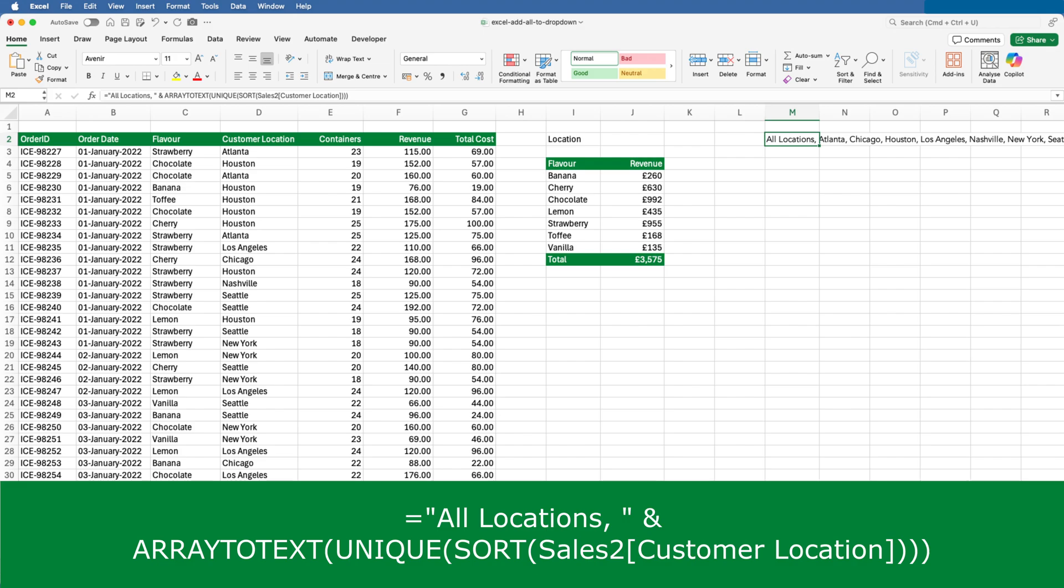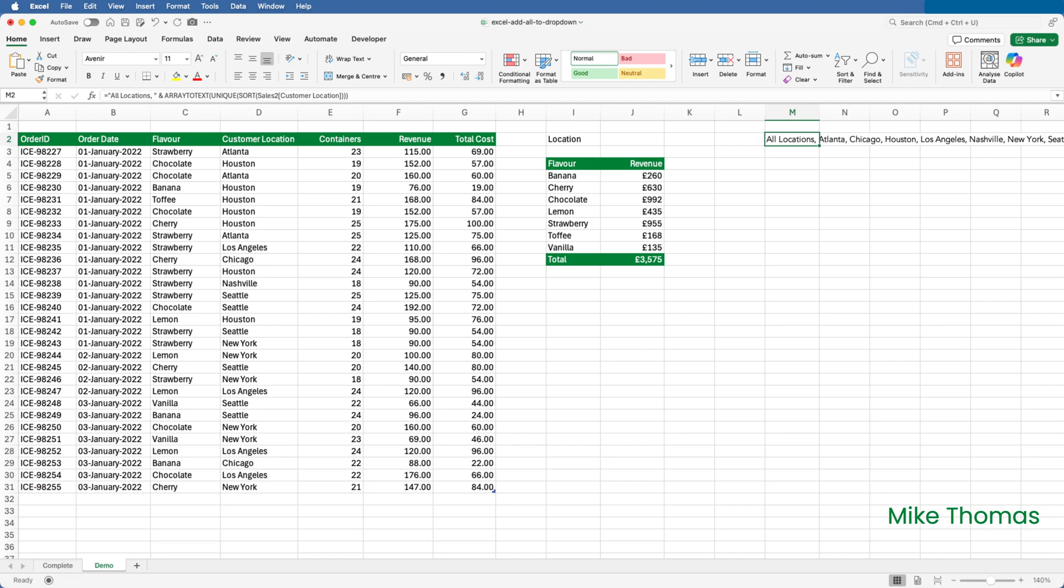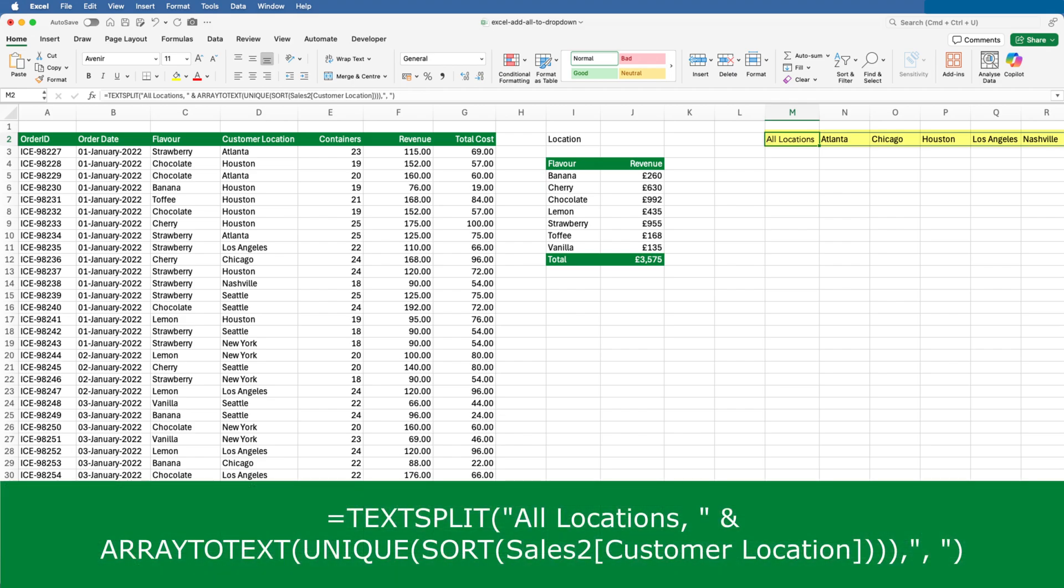I then need to split that string into separate cells, which I do using the TEXTSPLIT function. Because the concatenated string had comma space between each item, I specified comma space as the delimiter of the TEXTSPLIT function. What this does is it looks at the string and splits it into multiple cells across a row based on the position of the comma space. The comma spaces are removed, leaving the individual items.